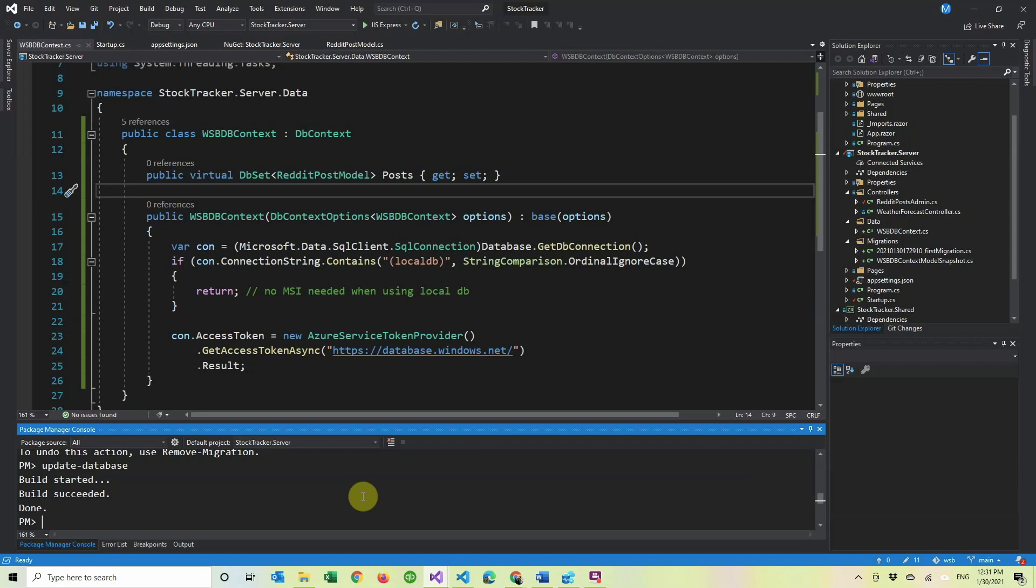So that's how you connect your database to Azure. I think in the next video, we're going to actually add values and display it. And then the video after that, we're going to display the data. So thank you for watching and I'll see you in the next one.